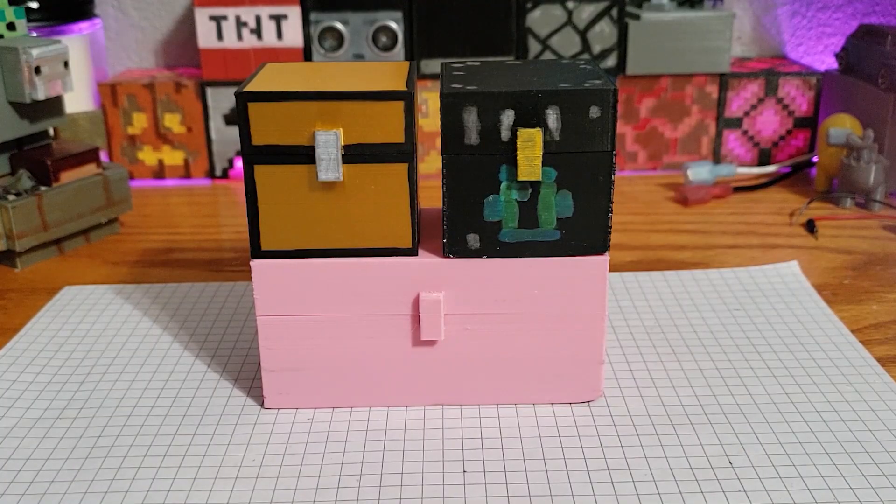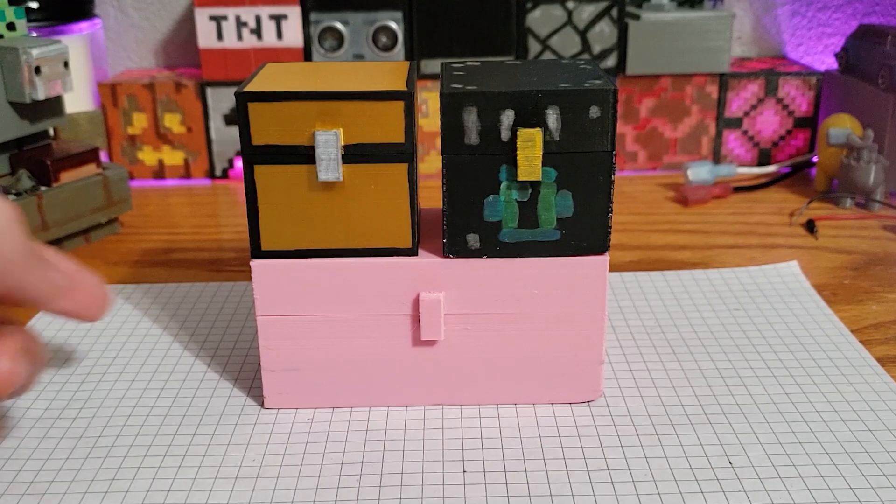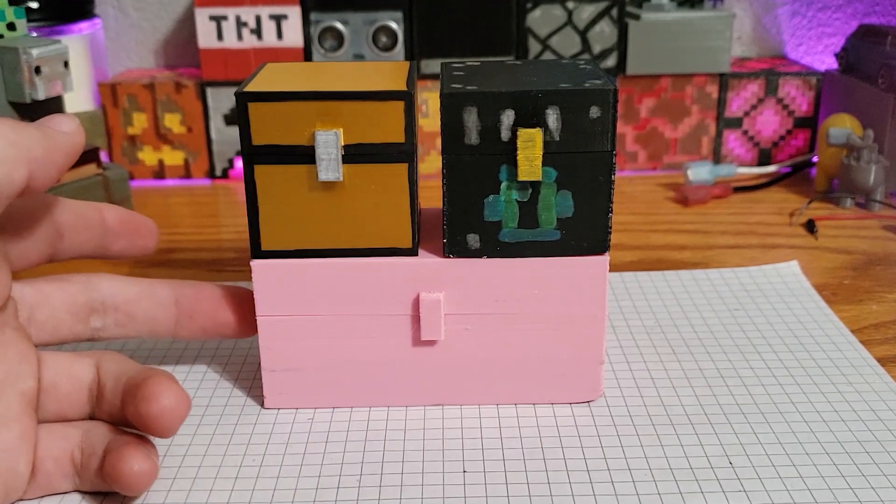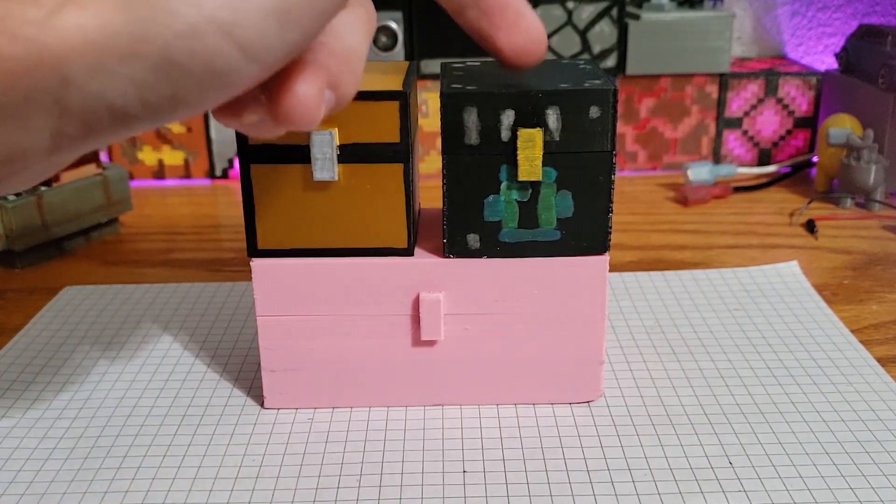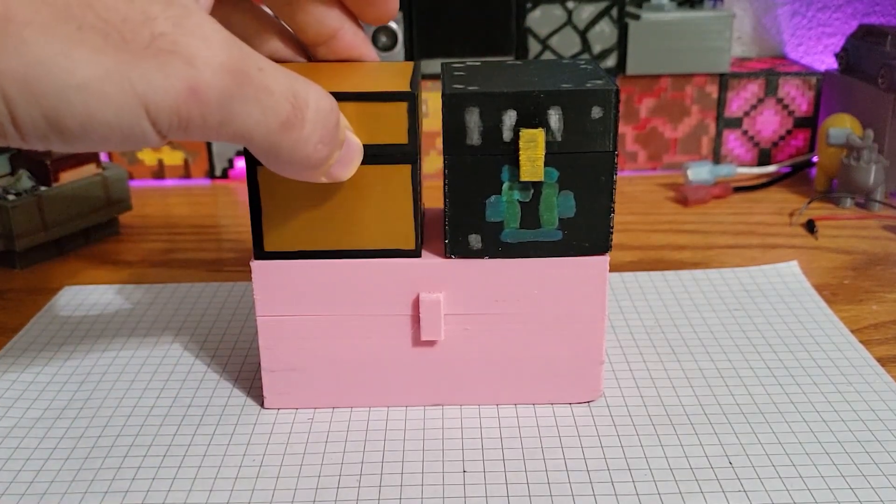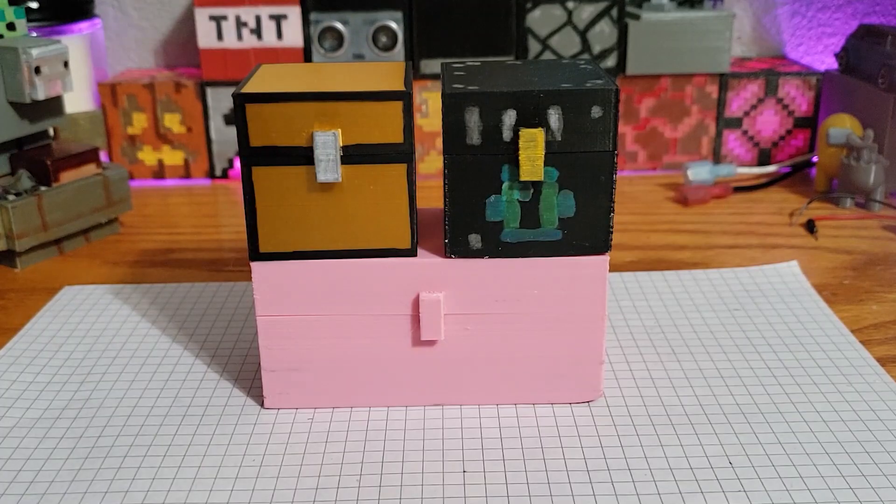In a separate video, I'll be showing how to make the double chest, single chest, and the ender chest, and how to assemble them.